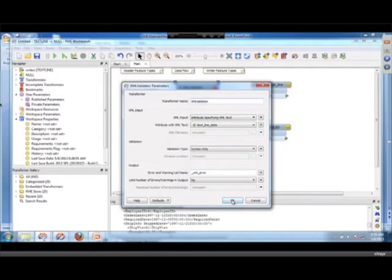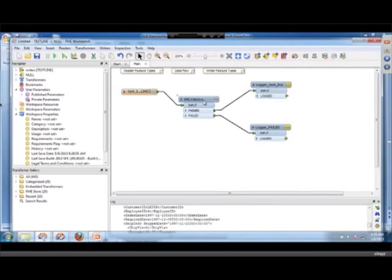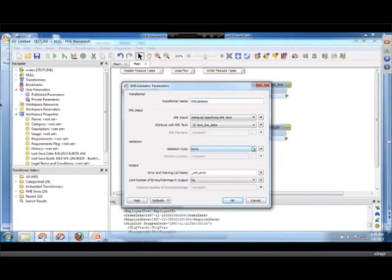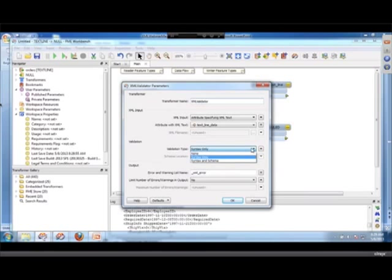The first thing I'm going to do is, there's three modes. There's none, which enables you to turn it off programmatically through a publish parameter. Or syntax only, which will validate the syntax. In many cases there is no such thing as a schema for the XML, so the best you can do is syntax validation.